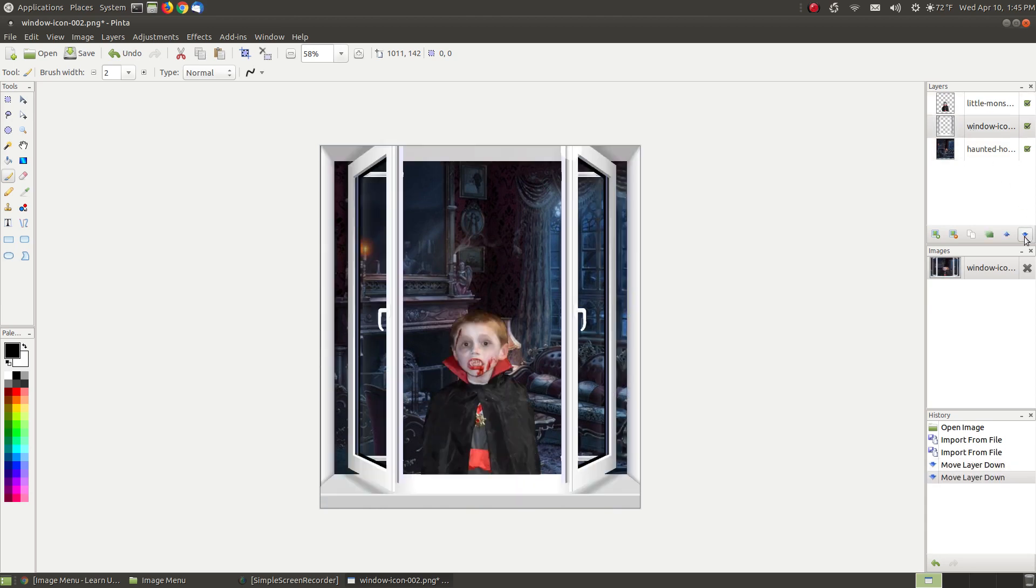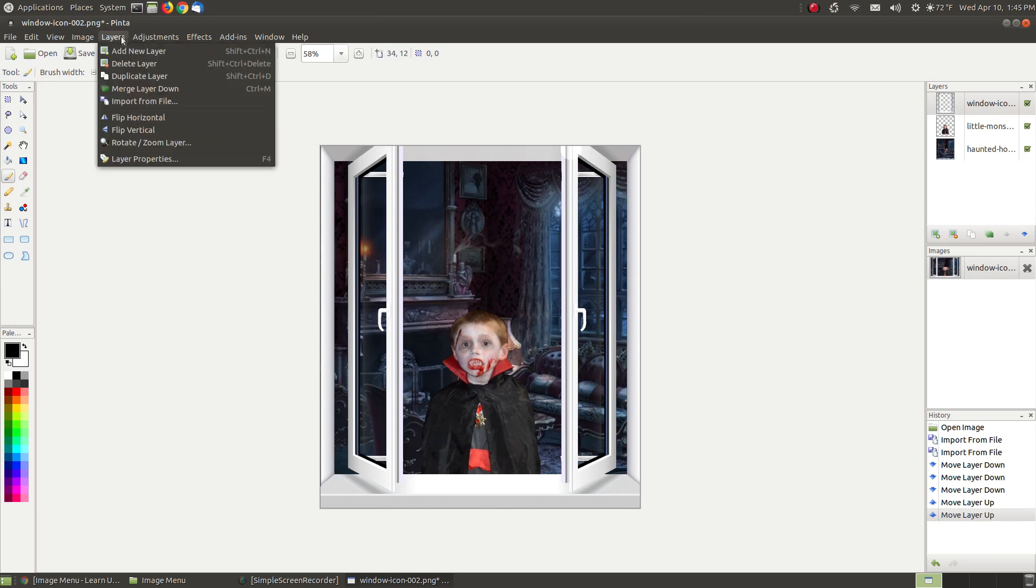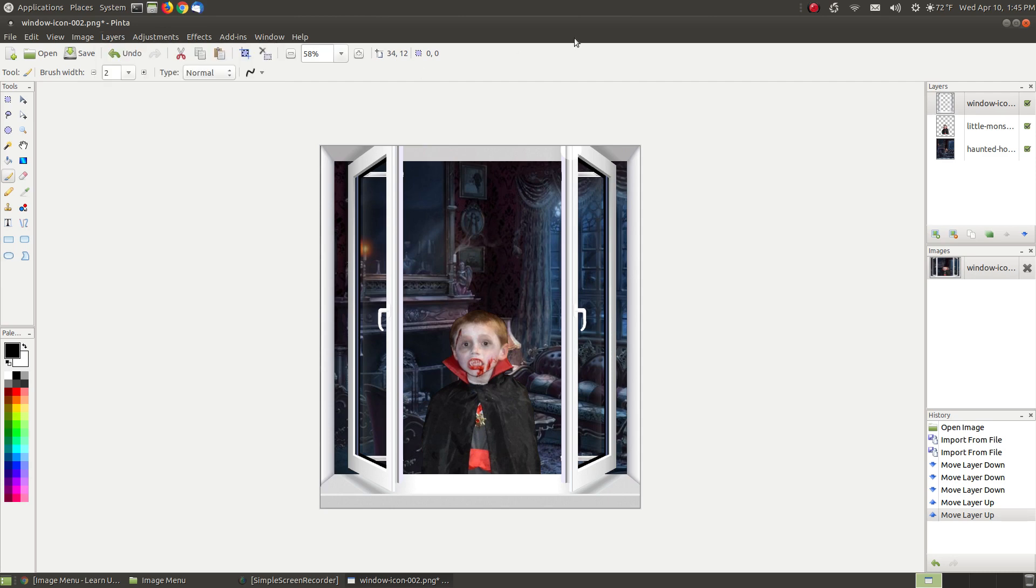Put it on top. So now it appears you've got the window in front, my nephew's son, and then your background image. If I were to go to Layers and say Merge Layer Down, it will only merge the window with my nephew's son. I would still have an extra layer.